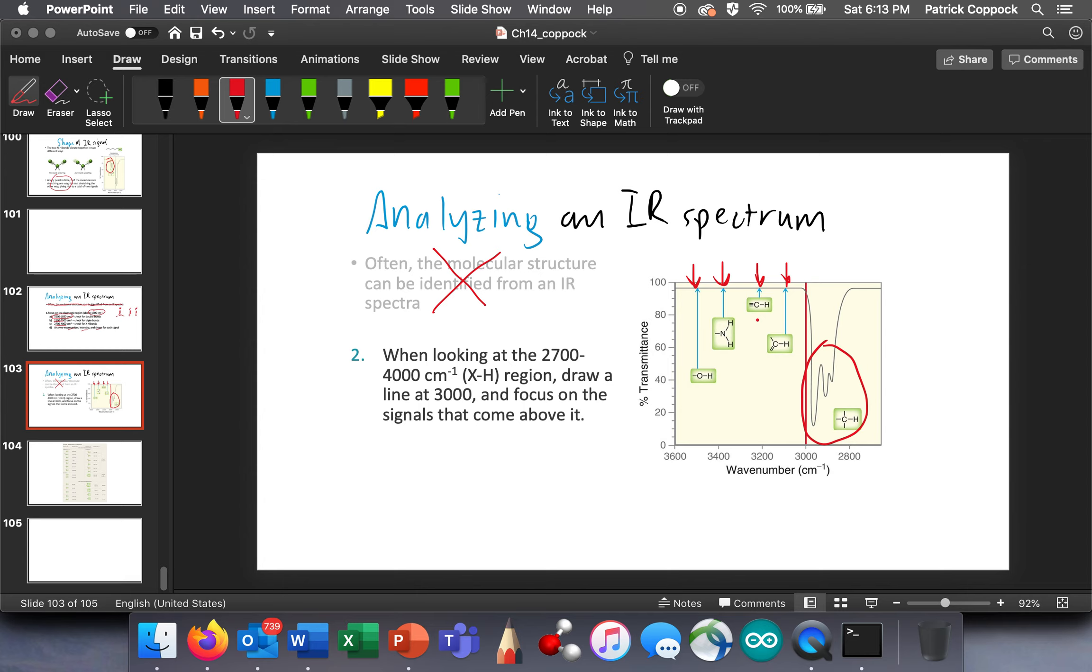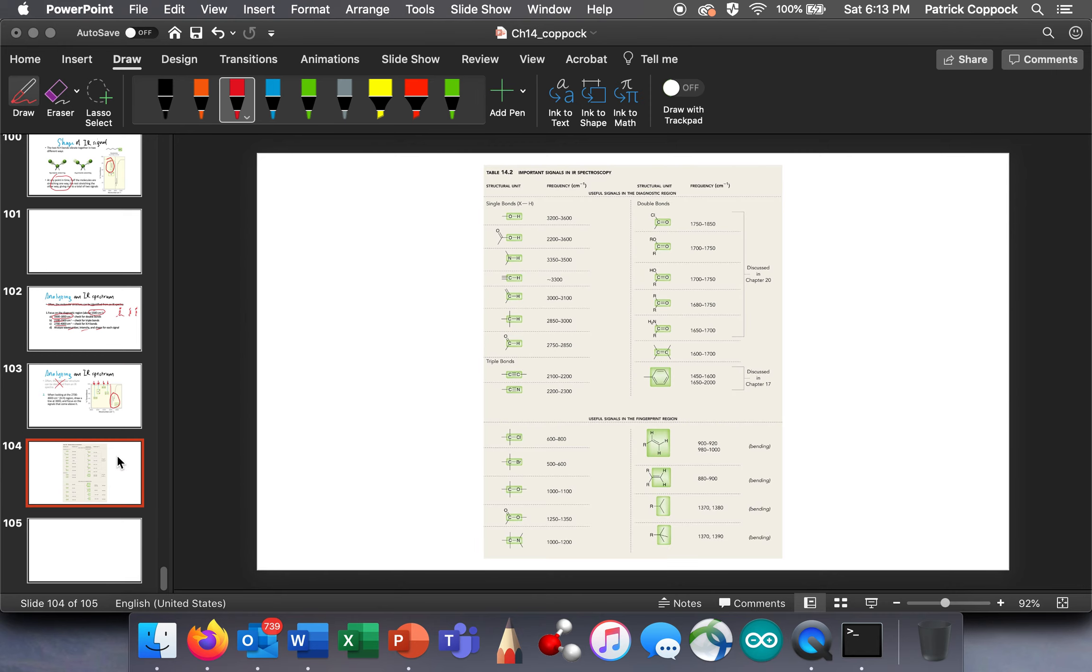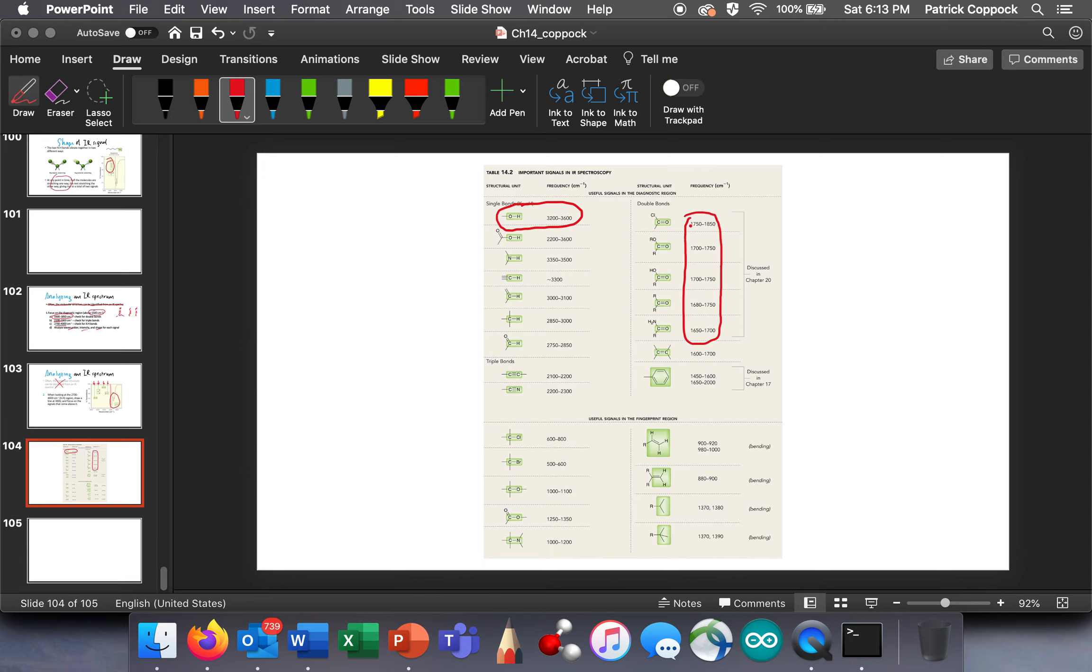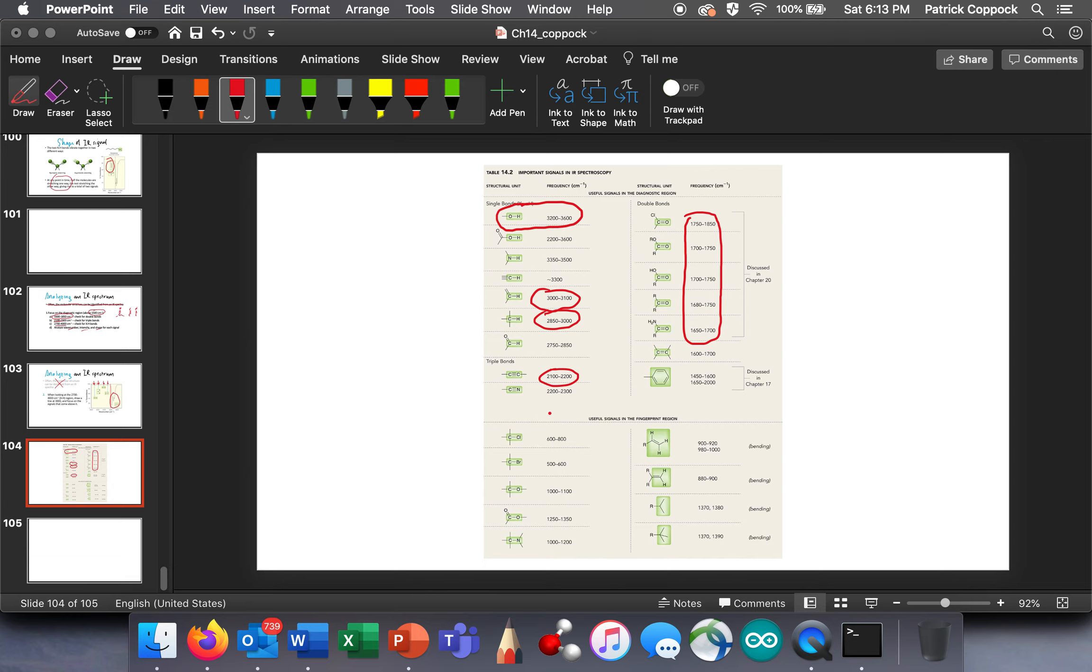And finally, I would like to close this video out with pointing out that we're always going to have access to a table. This is not something you need to memorize. But when we point some things out, we've discussed almost ad nauseam, that OHs are going to absorb somewhere around 3400. Carbonyls are going to absorb at 1700. Look at that, all those carbonyls at 1700. And triple bonds are going to be there. And the CHs are going to be there. Alkenyls are going to be here. So this is a table that you'll always have with you.